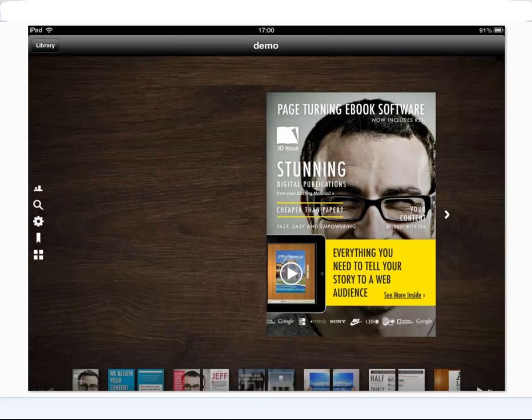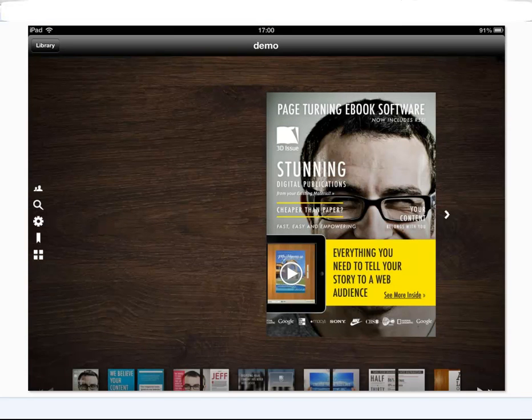So that is how to create your iPad and iPhone apps from your 3D Issue software.